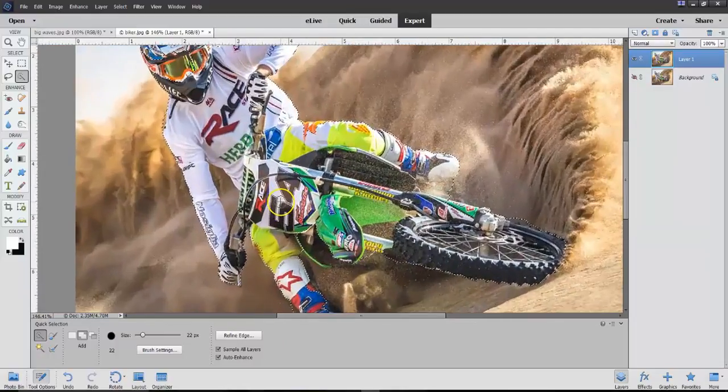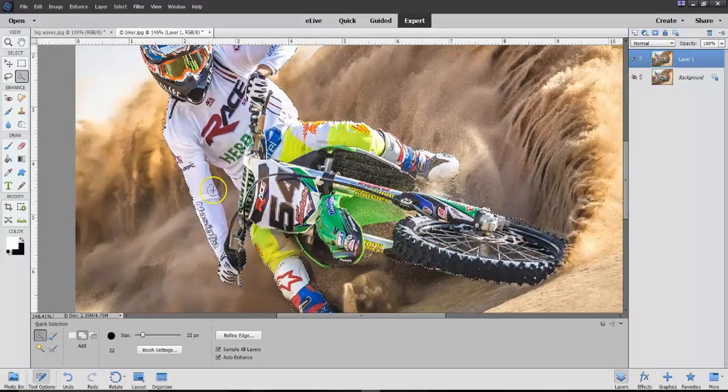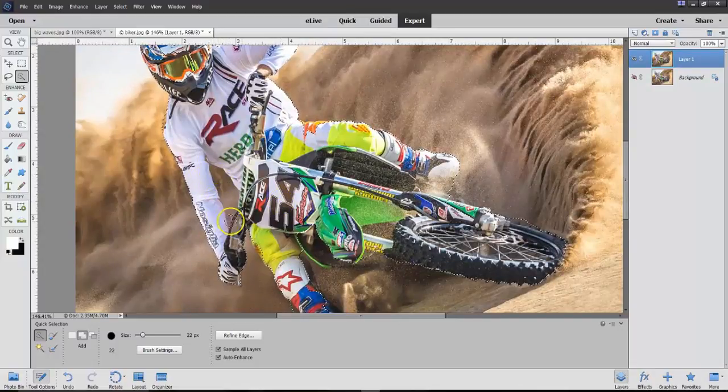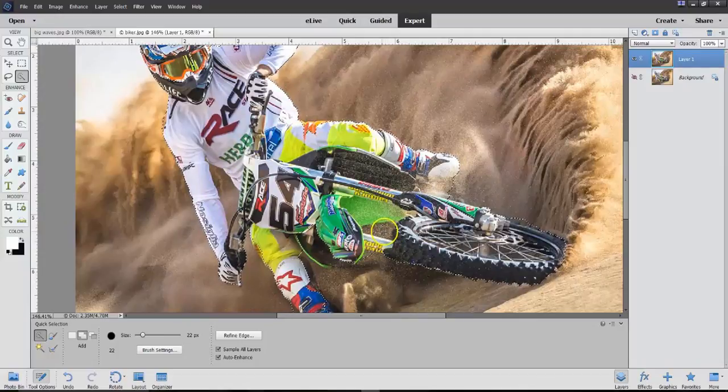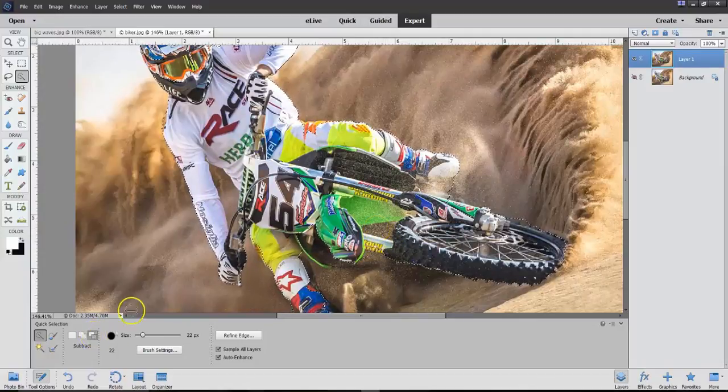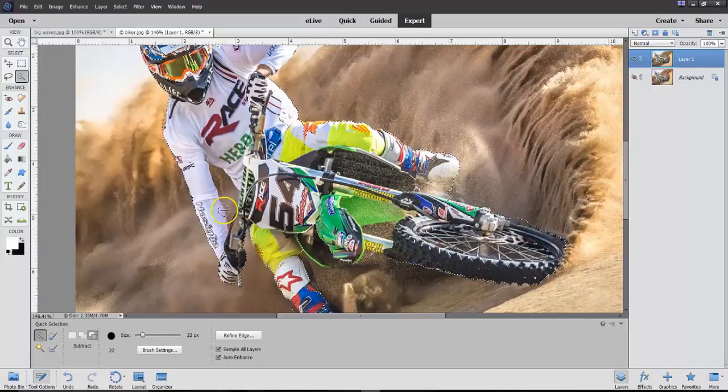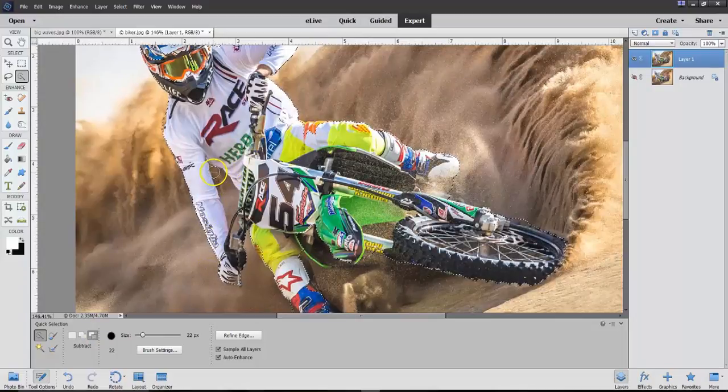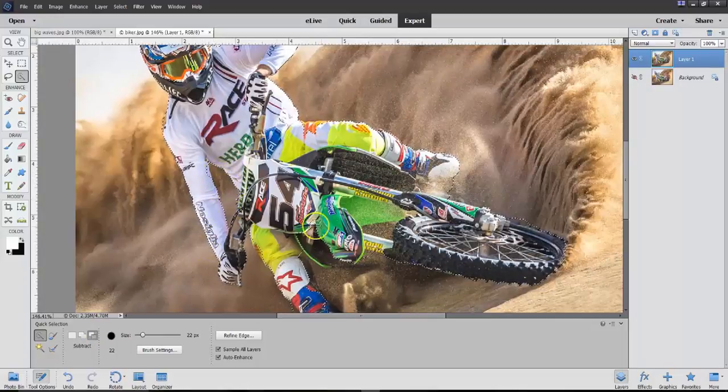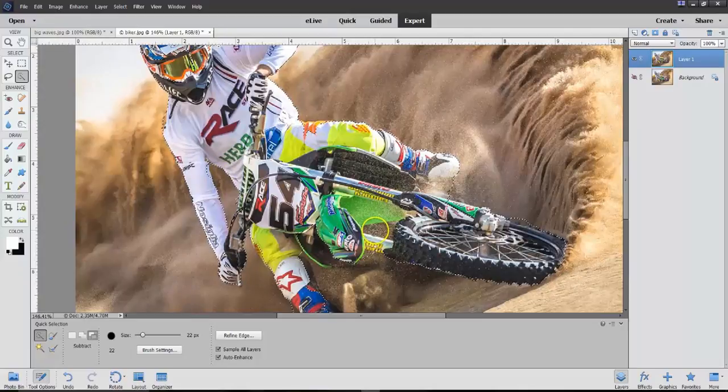You can see the areas here. So all I'm doing is I'm selecting where I might have missed. Looks pretty good. Now, this is an area that we don't want, and this little area here is what we don't want. So I'm going to do a Subtract,